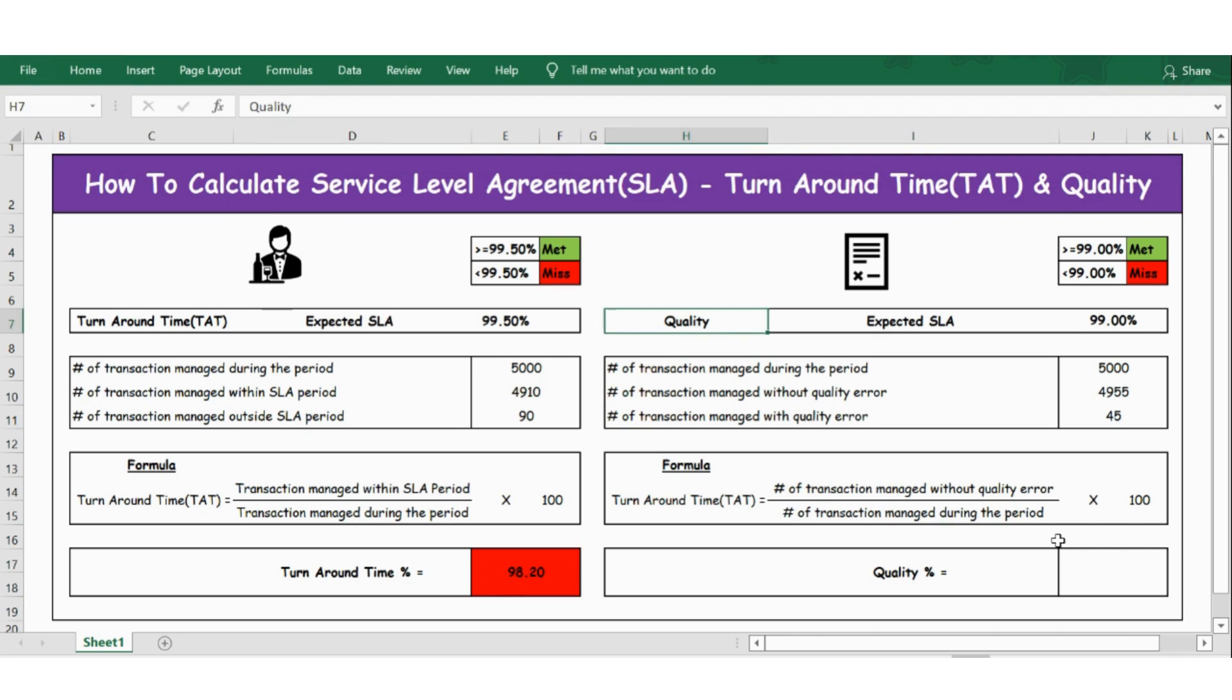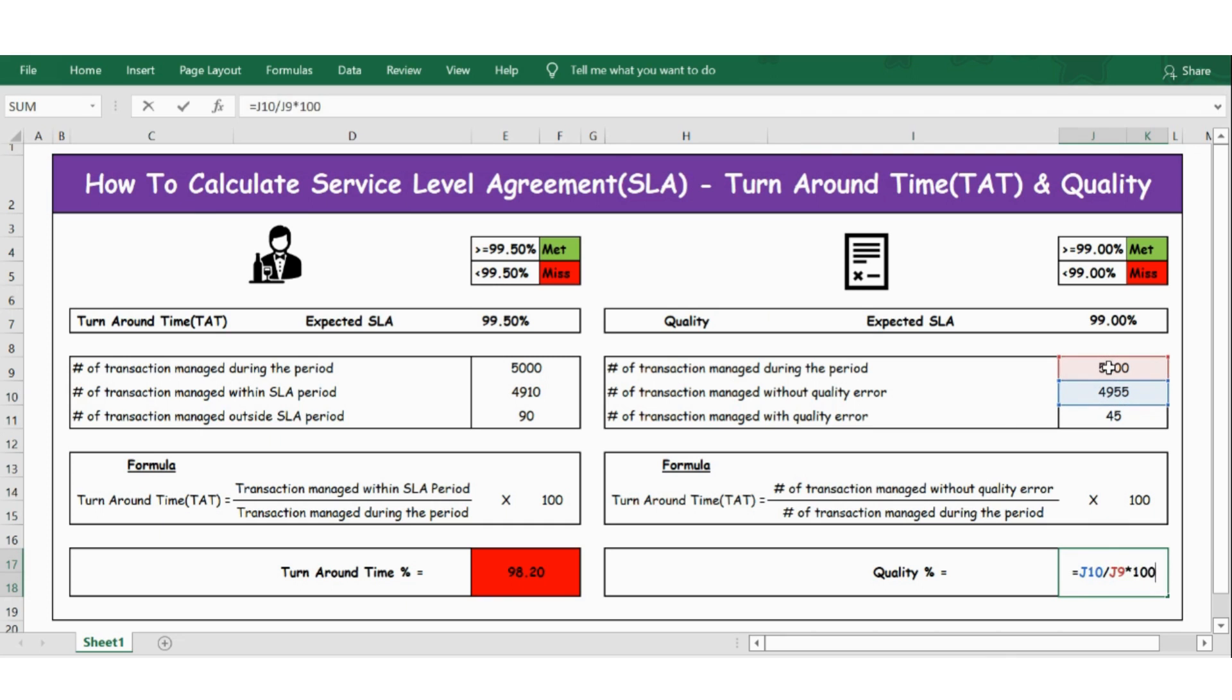Likewise for quality, let's apply the formula here: it equals transaction managed without quality error divided by transaction managed during the period, multiplied by 100.